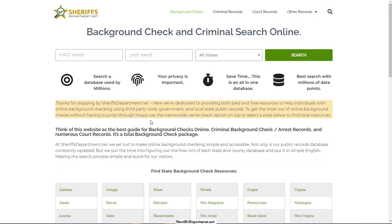In this video I'm going to go over some of the best background check options available to the public. We're not necessarily looking for free trial background checks — we're looking at things that can be done for free and things that can be done at a reasonable price, sometimes even better than a free trial with no hoops to jump through.